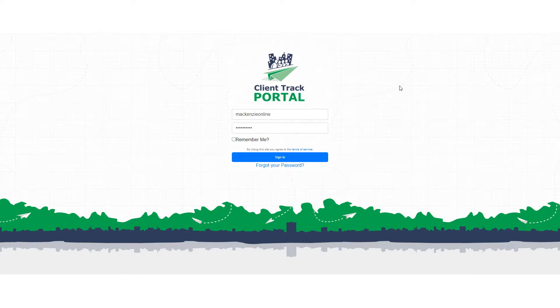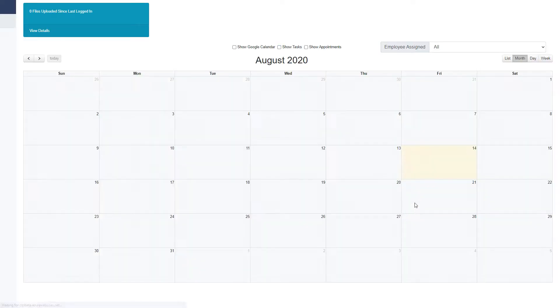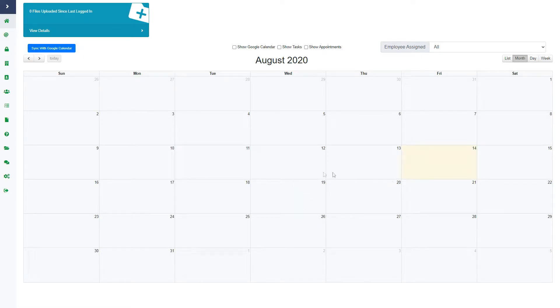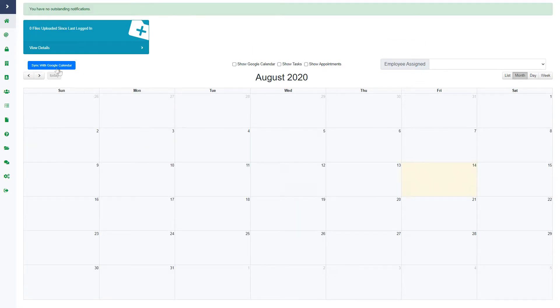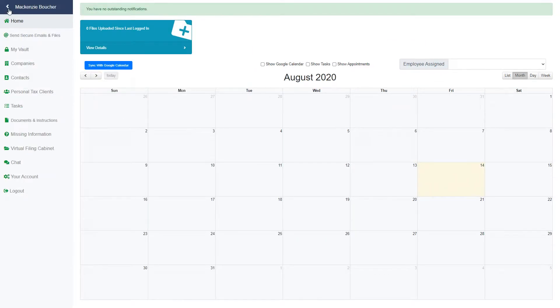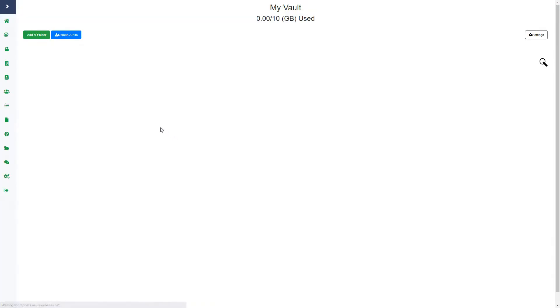Hi everyone, today I'm going to show you how to use My Vault on the portal. The first thing you'll want to do is log into the portal. On the top left hand side you will see an arrow that expands our navigation bar. Just go down to My Vault.